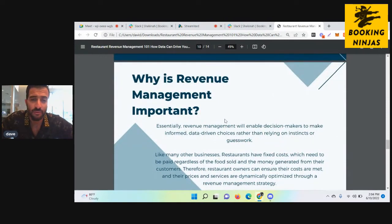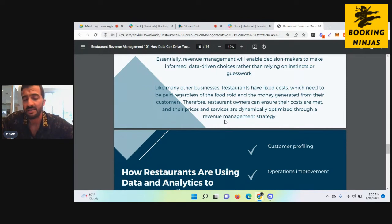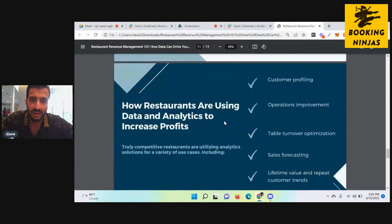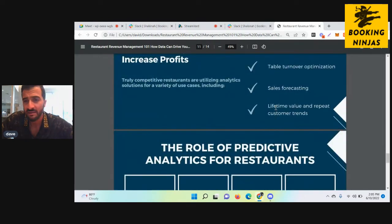Why is revenue management important? Without it, you can't make real, important decisions. You have fixed costs, you have variable costs, and you need to be optimizing revenue management for your restaurant. There are so many factors — inventory, restaurant goods and services. Restaurants are using data analytics to increase profits through customer profiling, operations improvement, table turnover optimization, sales forecasting, lifetime value, and repeat customers.